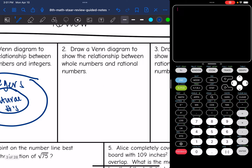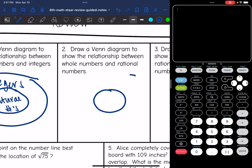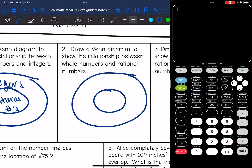Let's look at the second one: draw a Venn diagram to show the relationship between whole numbers and rational numbers. It's similar to the last one — whole numbers are included within rational numbers, because rational numbers includes all whole numbers.